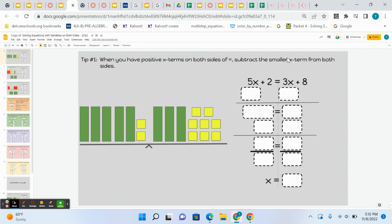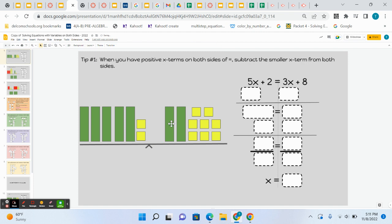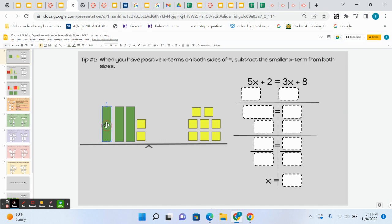I'll work this out on this video, showing you how we did it with tiles. We had 5x plus 2 equals 3x plus 8. If you wanted to get x's on one side, the easiest way is to subtract 3x from the right, and you have to do the same thing to the other side, subtract 3x from the left.